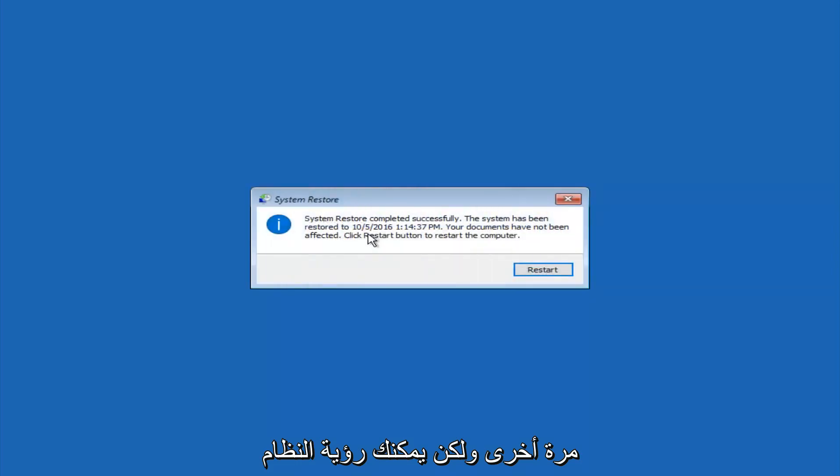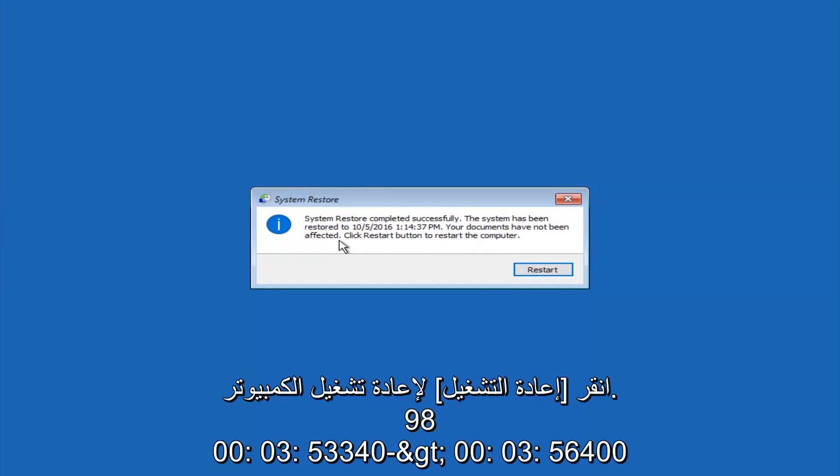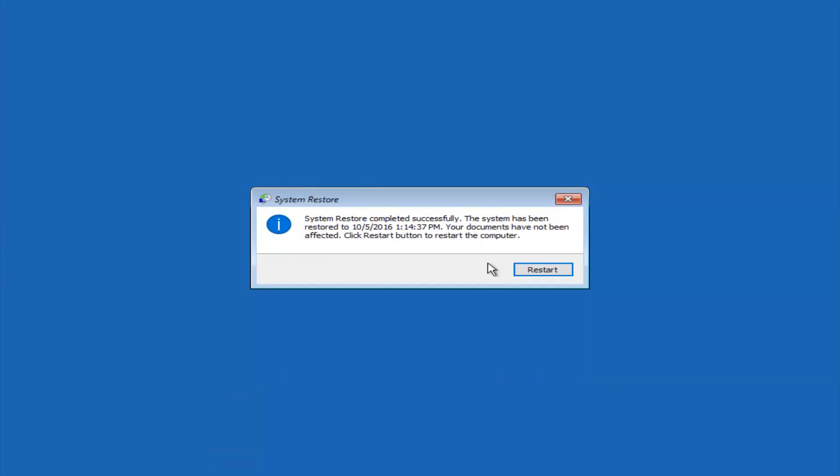Okay, so we can see the system restore has completed successfully. And we can see the date and time that it's been restored to. Your documents have not been affected. Click restart button to restart your computer.